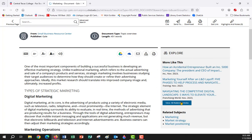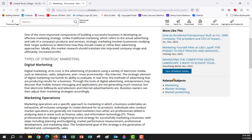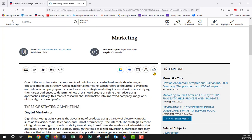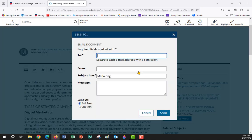Over here on the right you have Explore More Items Like This, so if you find a good article you can use this to find more. You also have Related Subjects. The icons over here give you the ability to upload the article directly to your Google Drive or OneDrive account. Make sure you're logged in to your account before you upload, otherwise it goes to the library.